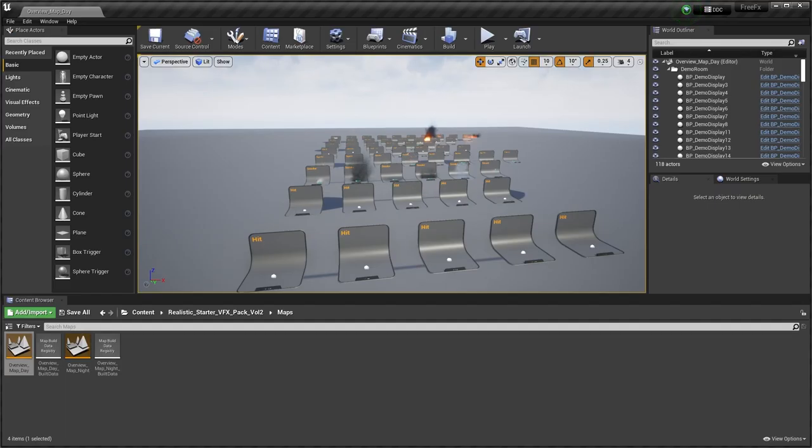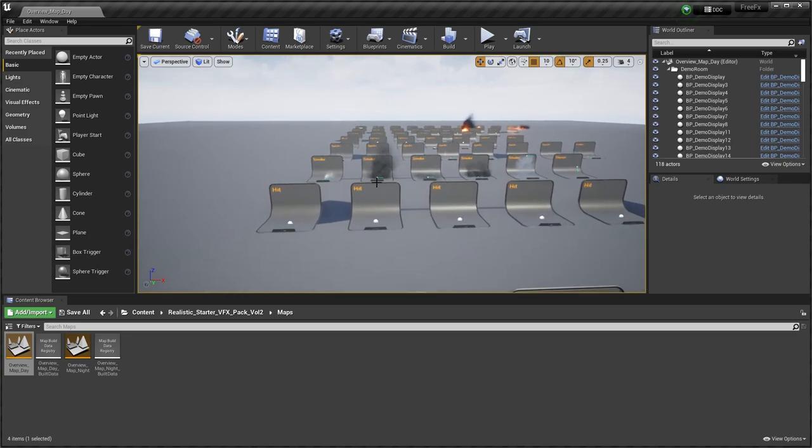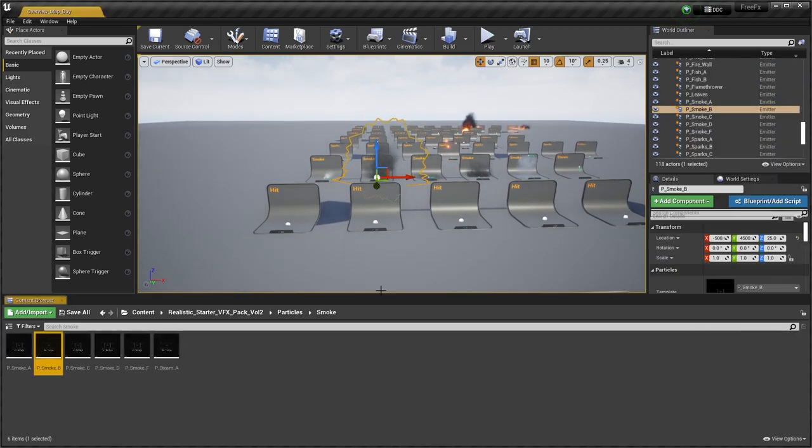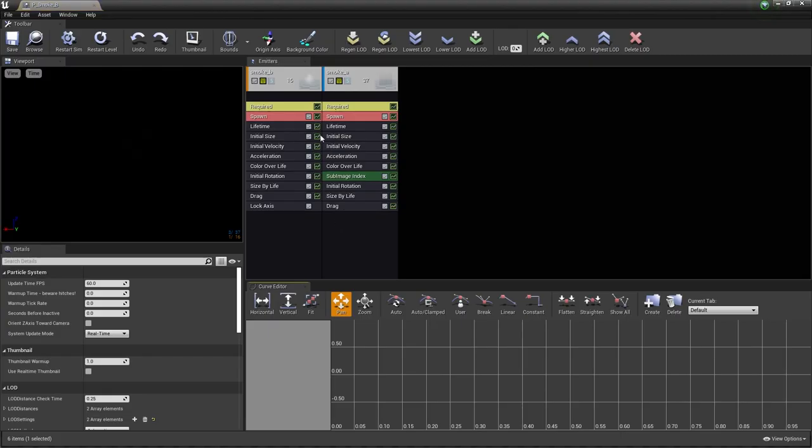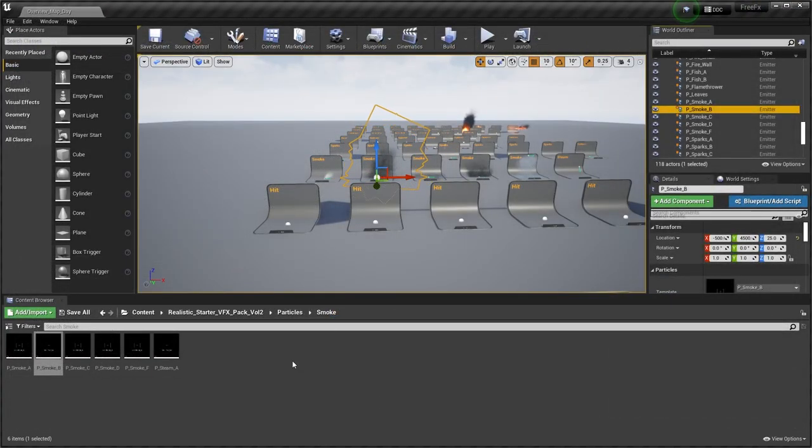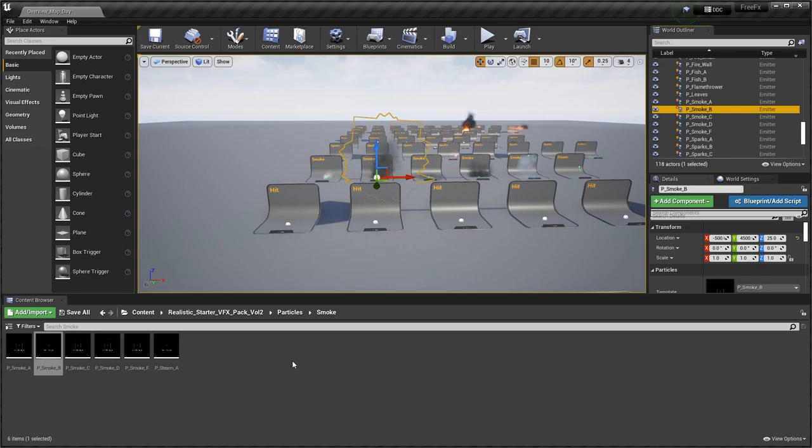Now, one thing to mention is that these are using kind of the older predated Niagara emitter before Niagara. So I think there's actually a way of converting this or updating this to the new Niagara emitter system. I'm definitely not the guy to ask about that, but yeah, I just thought it was something worth mentioning.